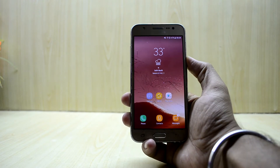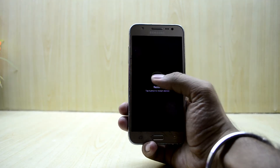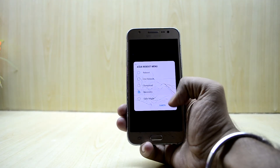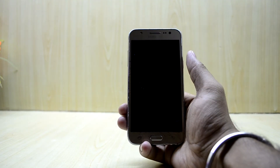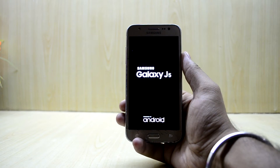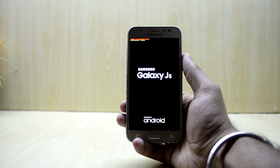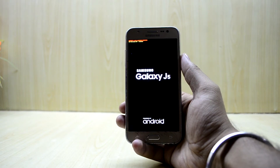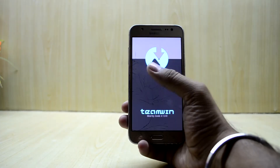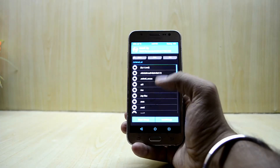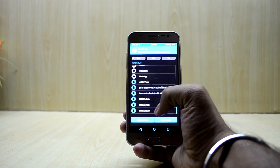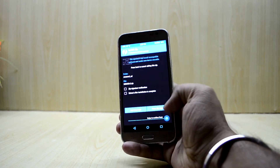Let's go get into the custom recovery and install it. We're going to reboot into the custom recovery and select recovery. As we go along, we'll talk about more changes in the newer version. It is now booting into the custom recovery.